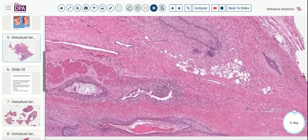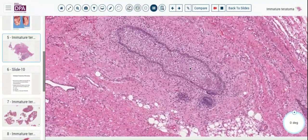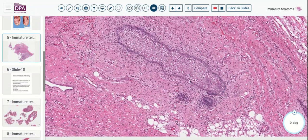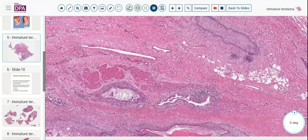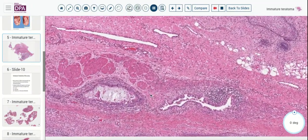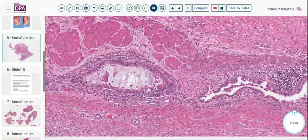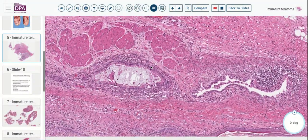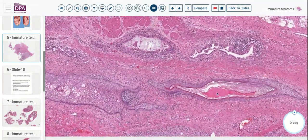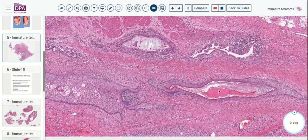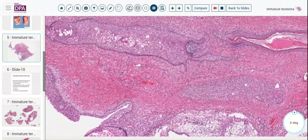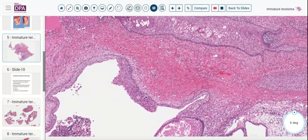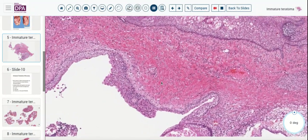At initial low power, we see squamous differentiation that looks to be maturing — maybe a hair follicle-like structure there. Here we have some smooth muscle and some columnar epithelium with apparent secretory production, reminiscent of other structures. Again, squamous epithelium, haphazard keratinization, and other elements — cystic changes, almost transitional-appearing.